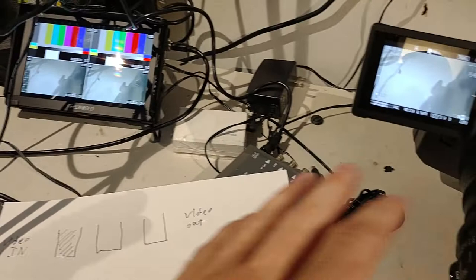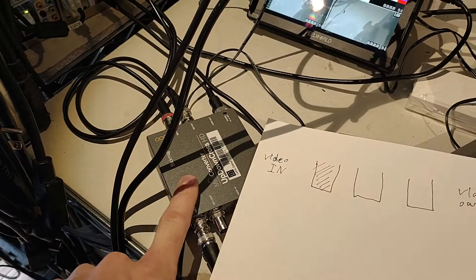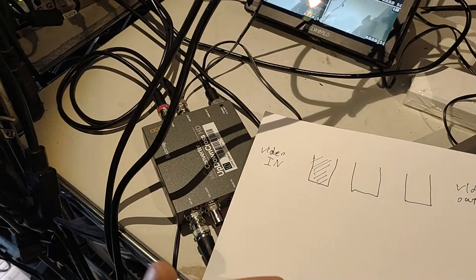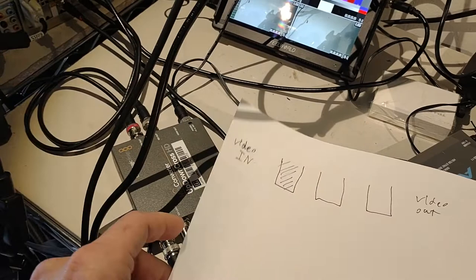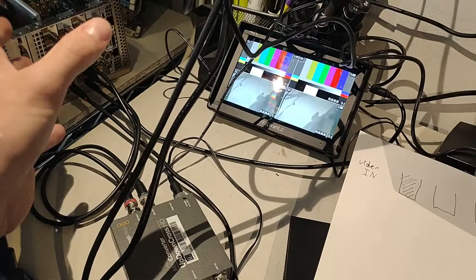So what then happens is, when this camera is outputting this image, this device has what's called a frame buffer. Now what it can do is, it can wait for the whole image to pass through into this device, it'll load it up into a type of memory, and then it'll output it. Once it gets a full frame, it will then pass it along to the next device.